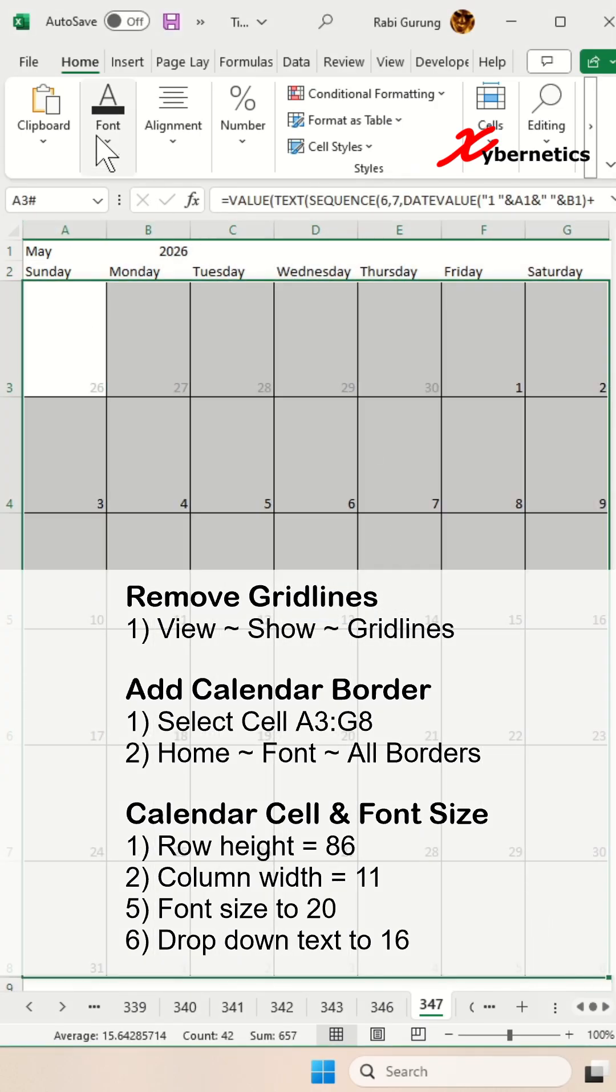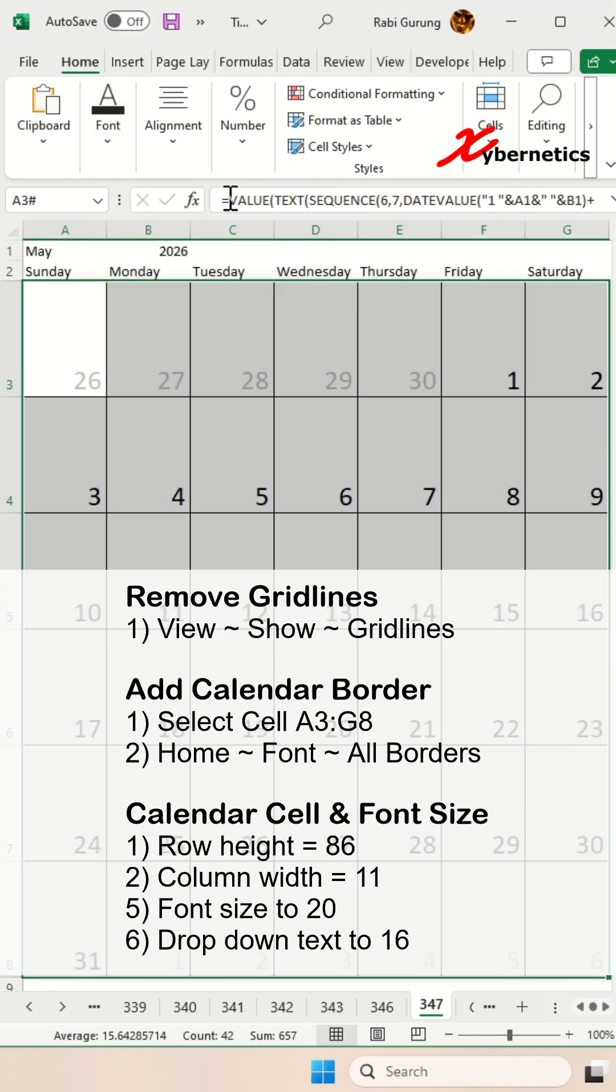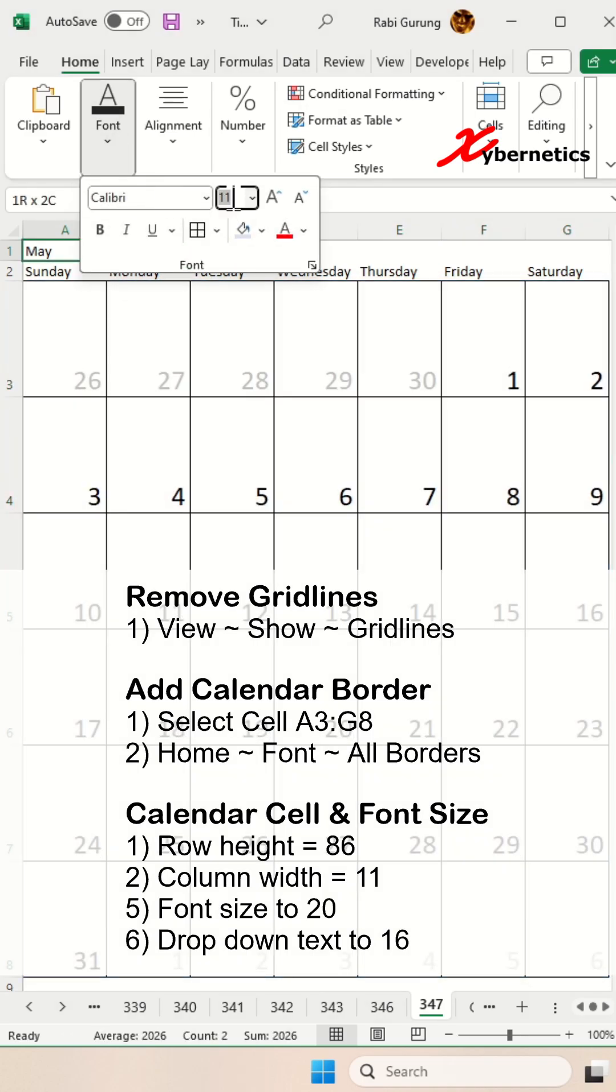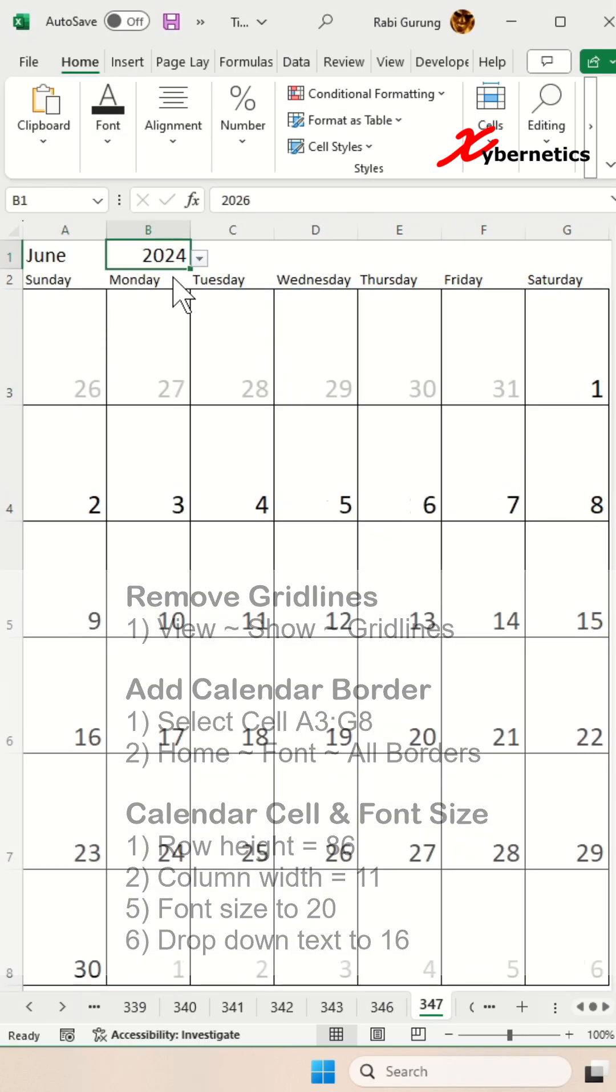We're going to change the font size of that calendar dates to 20 and the drop down text size to 16. And after that, you're done.